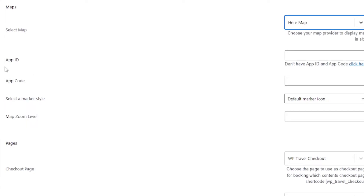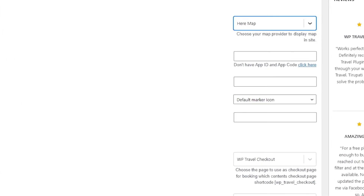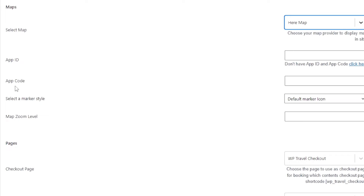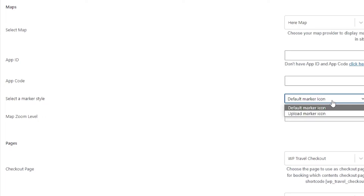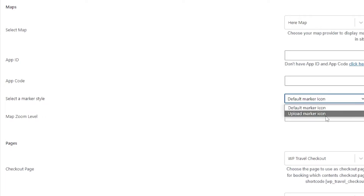In the Map HERE options, first of all is App ID. This field allows you to add the App ID to use the HERE Map module. To get the App ID and App Code, you need to click on the Click HERE option. After that is App Code — this field allows you to add the App Code to use the HERE Map module. Select a Marker allows you to choose given options like default marker icon and upload marker icon. And again, Map Zoom Level allows you to change the zooming level to view the map on your site.